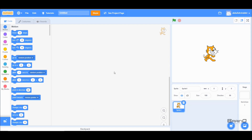Hello Scratchers! In the last tutorial we looked at the game mechanics, and in this tutorial we will make those games. To start, create a new project and make sure you are signed in so we can save our project. The first thing I'll do is change the name of my project — I'll call it Balloon Pop Game.